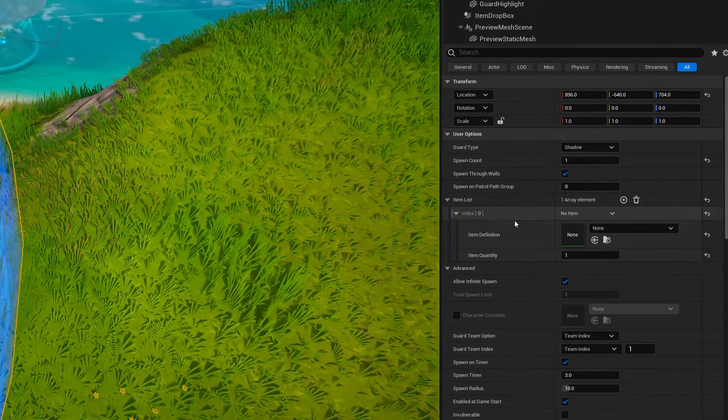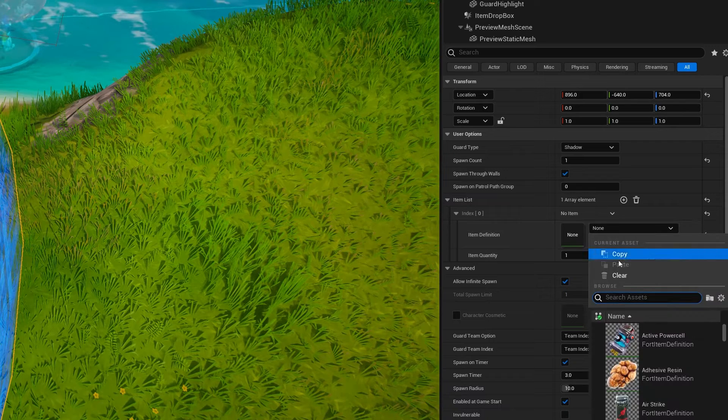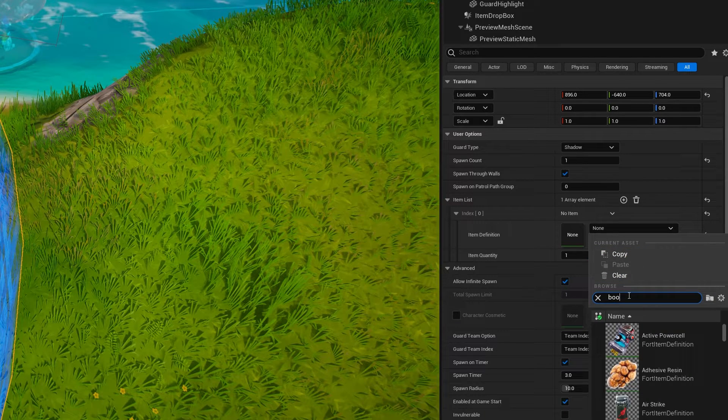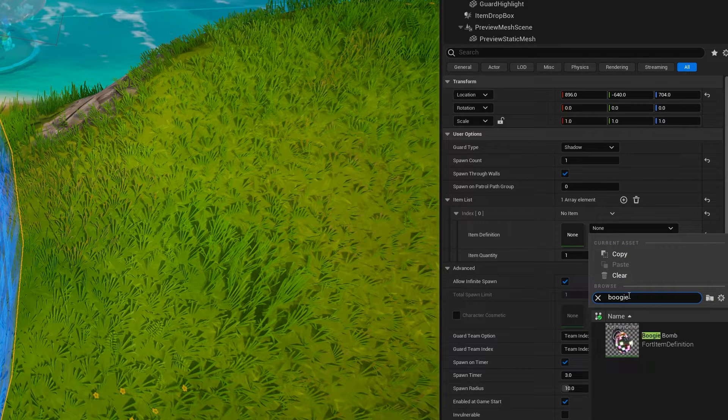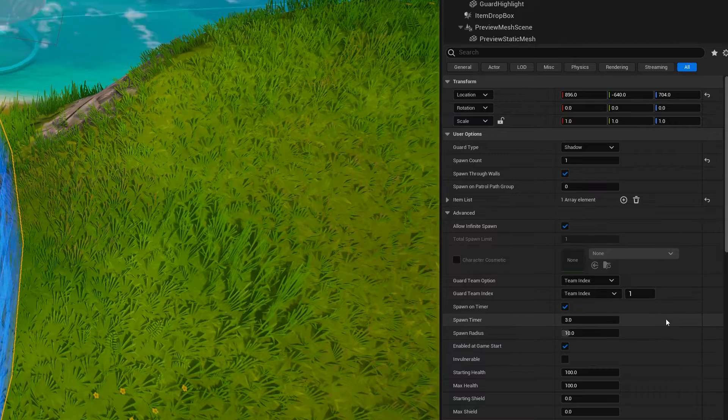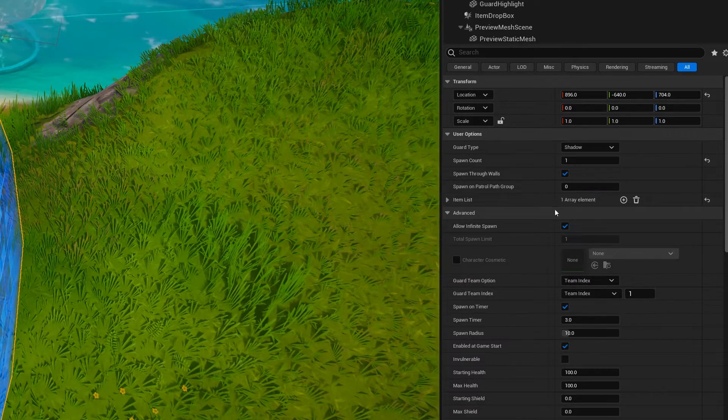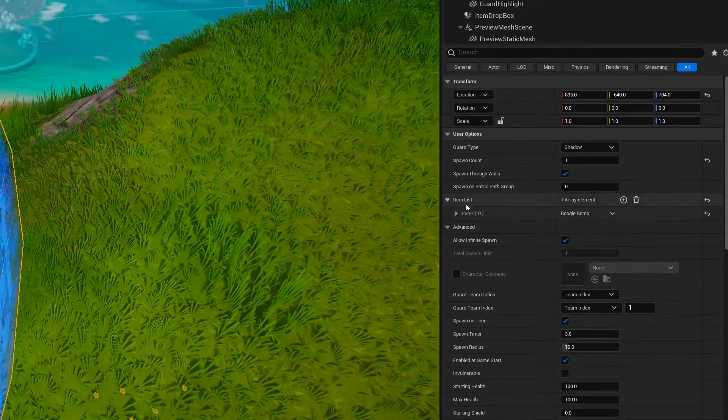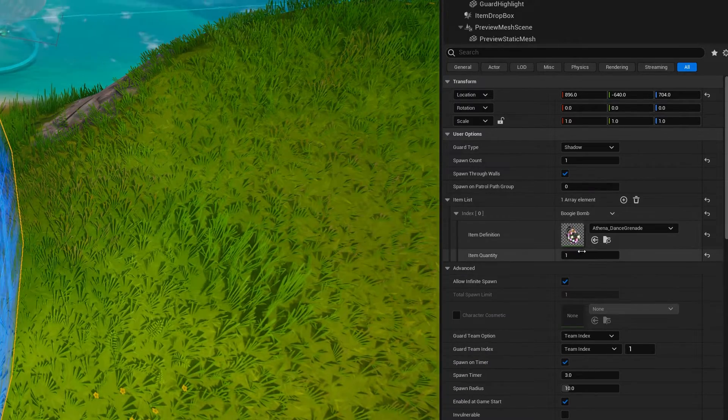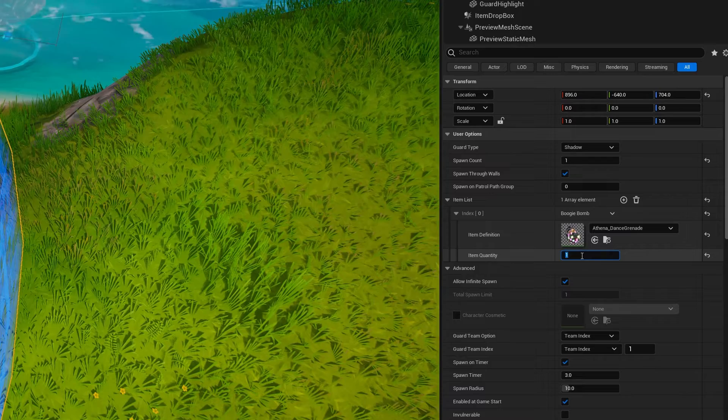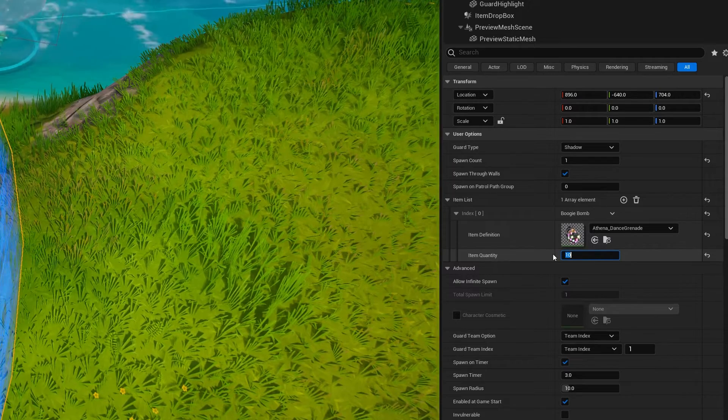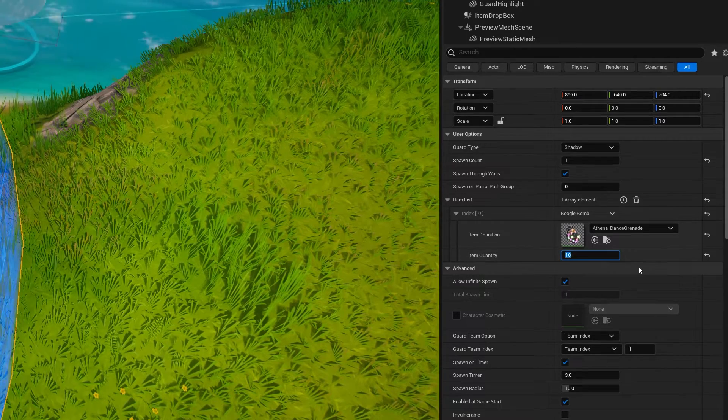And then over on the side, we can do a spawn count, and we'll just do one. And we can add a list of items just like we did for the fish. So in the item list, we add one item. And then in here, we're going to put boogie bomb. And then inside of there, we can put maybe this guard gets 10 boogie bombs to attack us with.